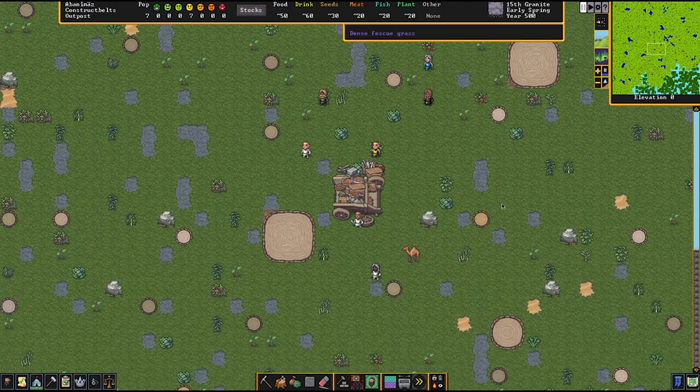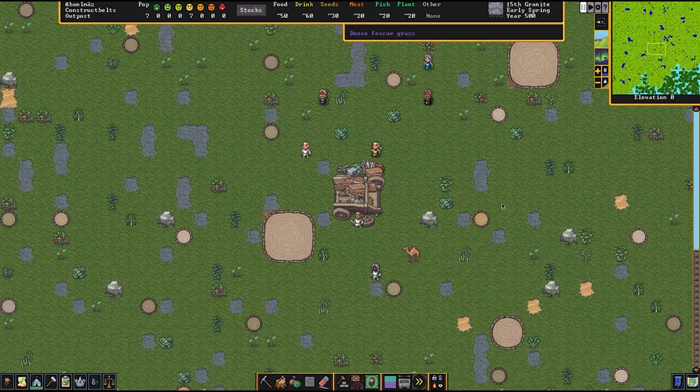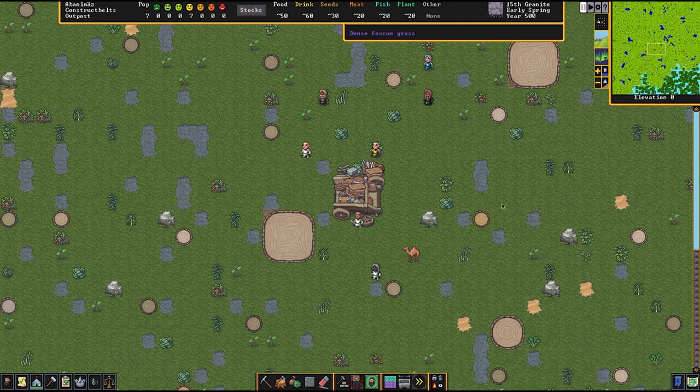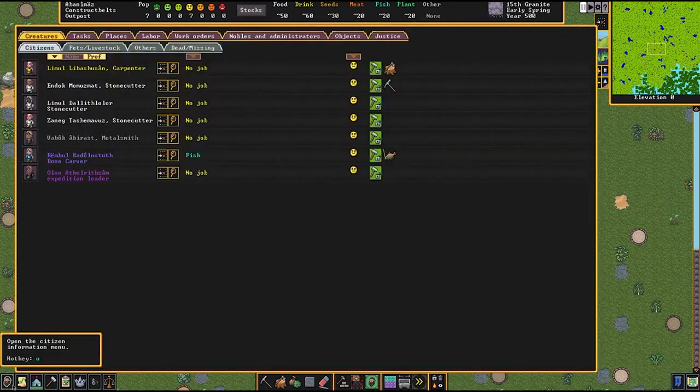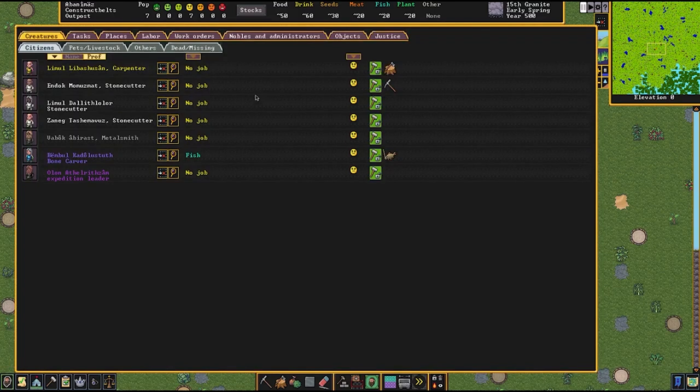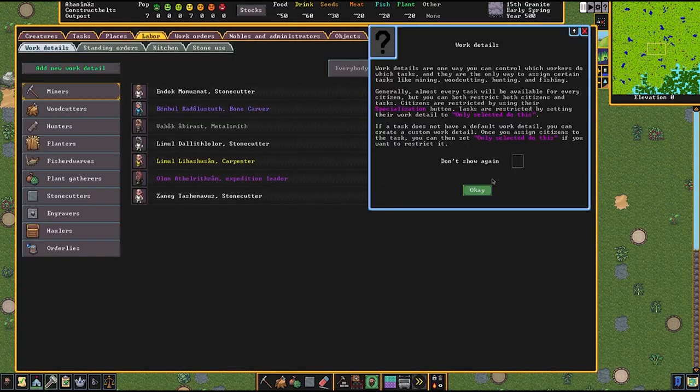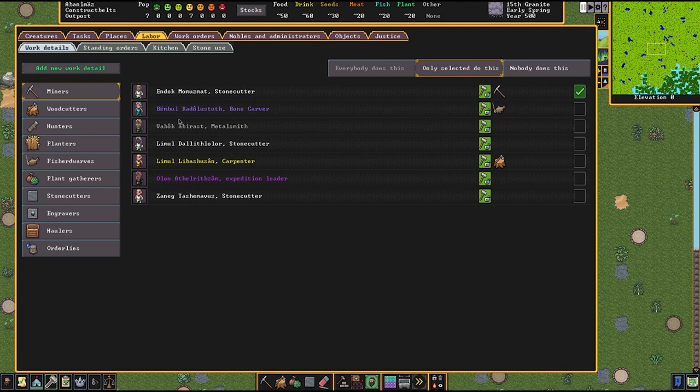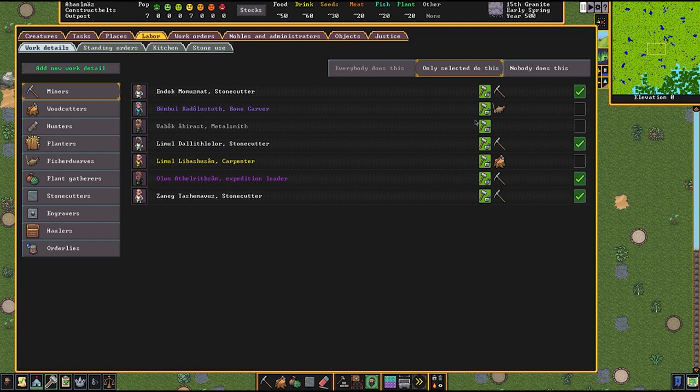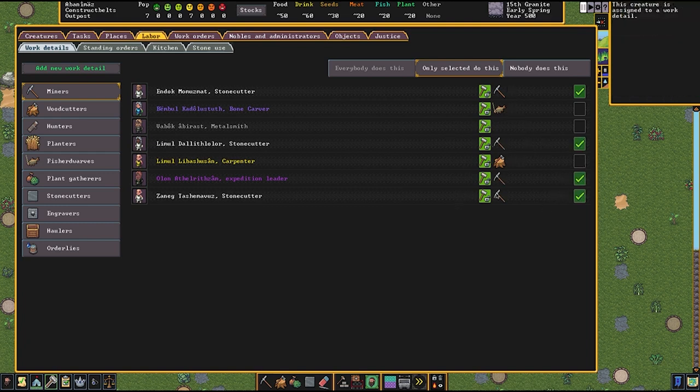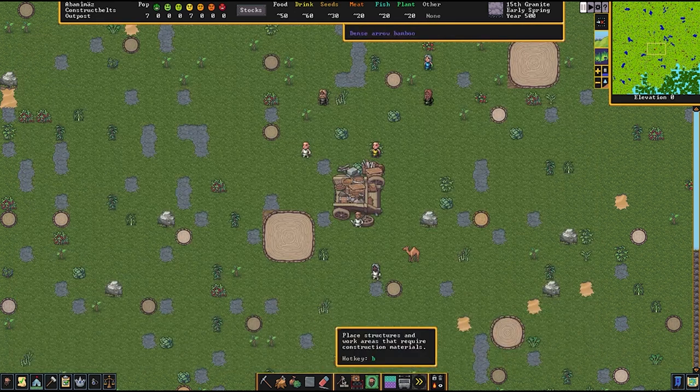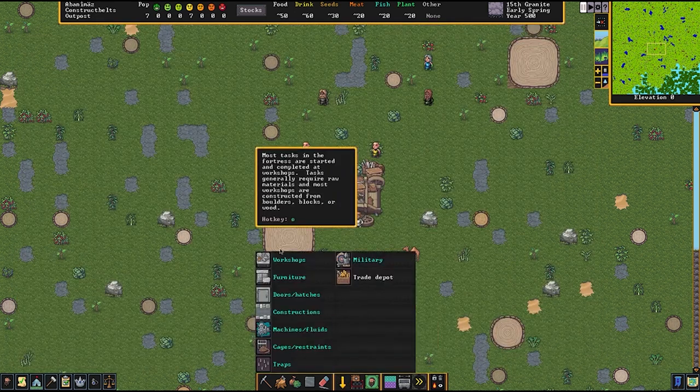Okay, so first things first, let's get our stuff organized here. We want to set up our labors here. Go to labor. We want our four mmm squad members to be our miners. So that's going to be anyone who's labeled as a stonecutter, plus our expedition leader, and we want to make sure that everyone else does not have the mining labor. For woodcutter, it should default onto our carpenter, which is what we want, and fisher should default to our bone carver, which is also what we want.